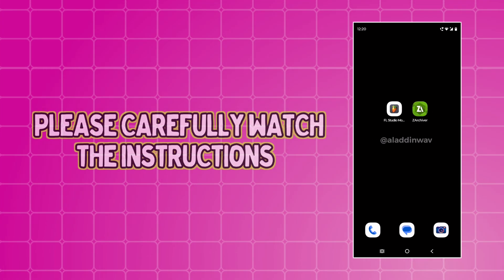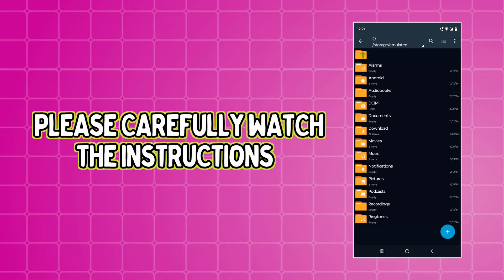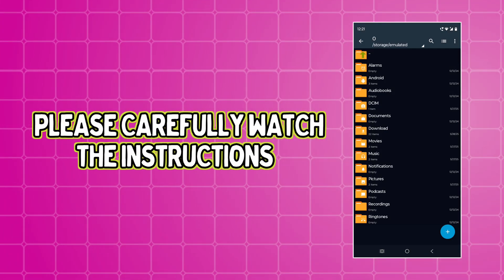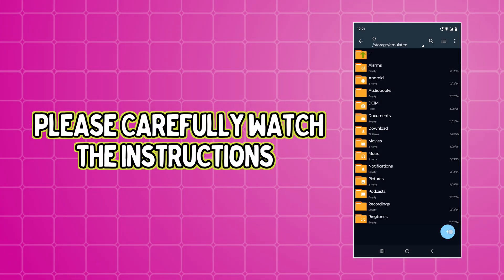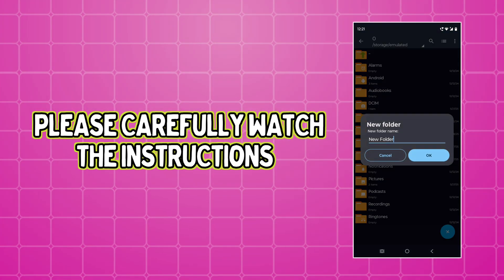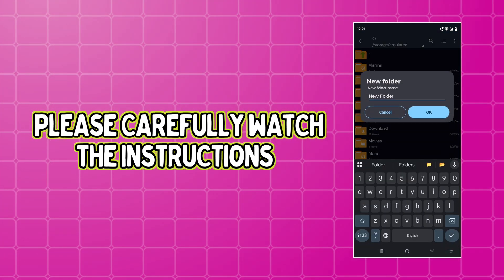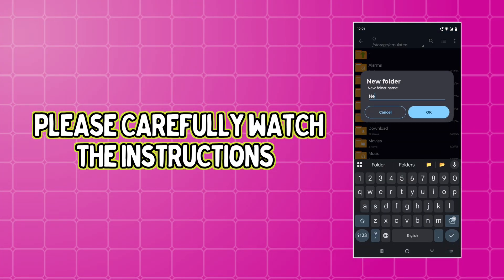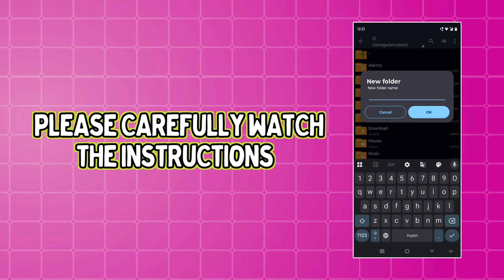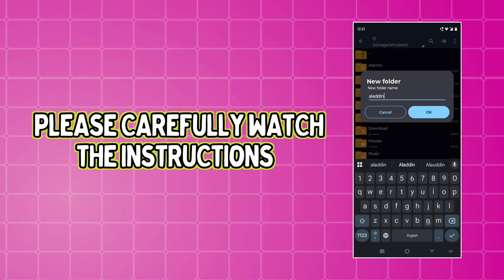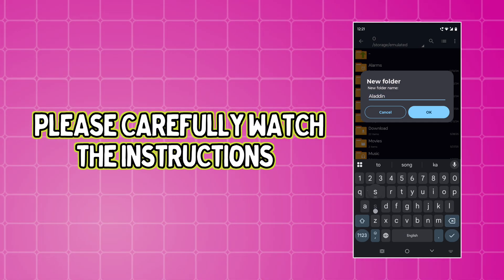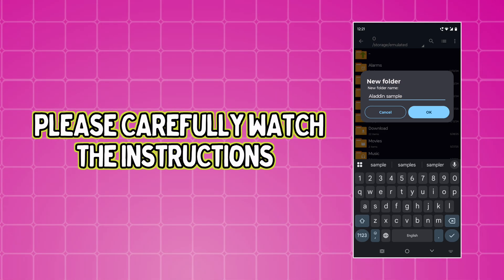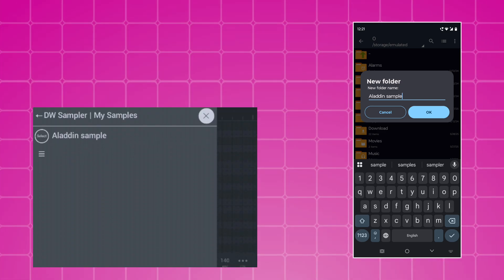Now open Jet Archiver. Click on the plus icon and create a new folder. Give this folder a desired name that you want. This name will be displayed on FL Studio Mobile like this later.